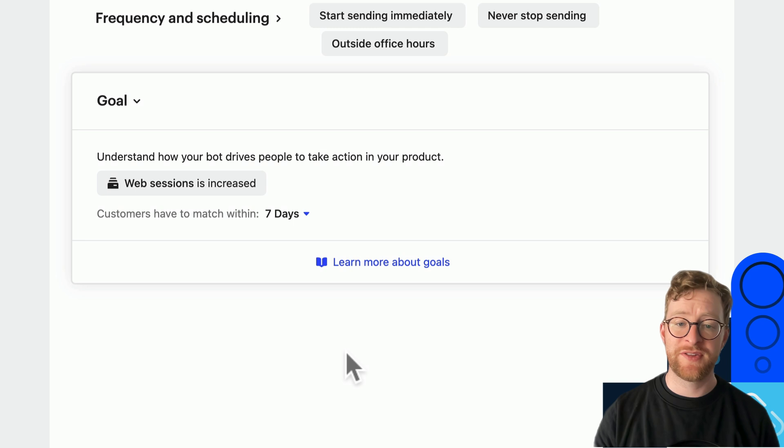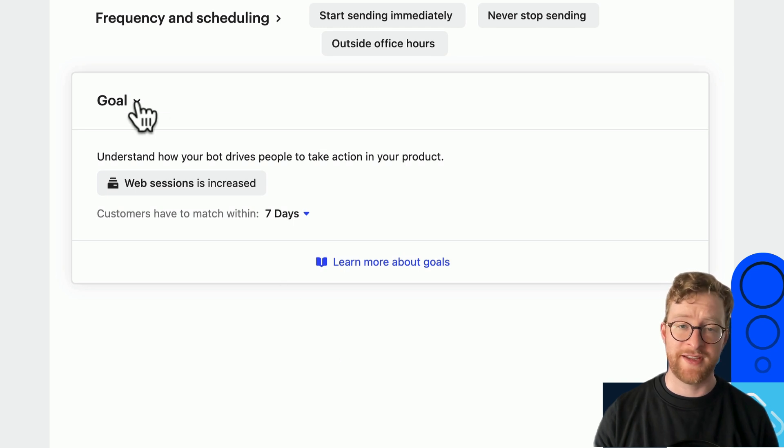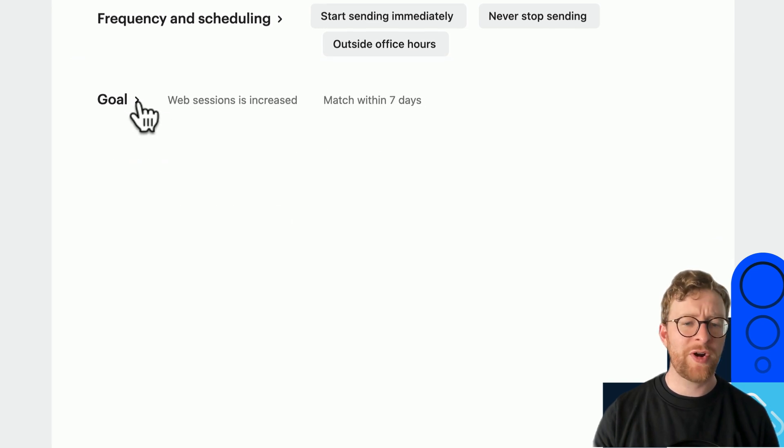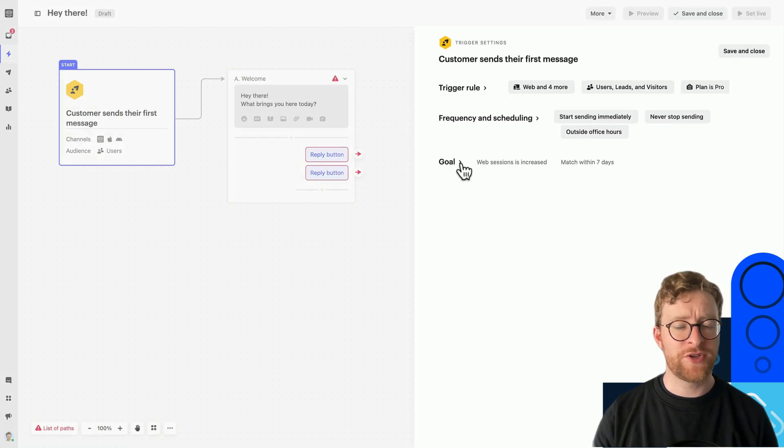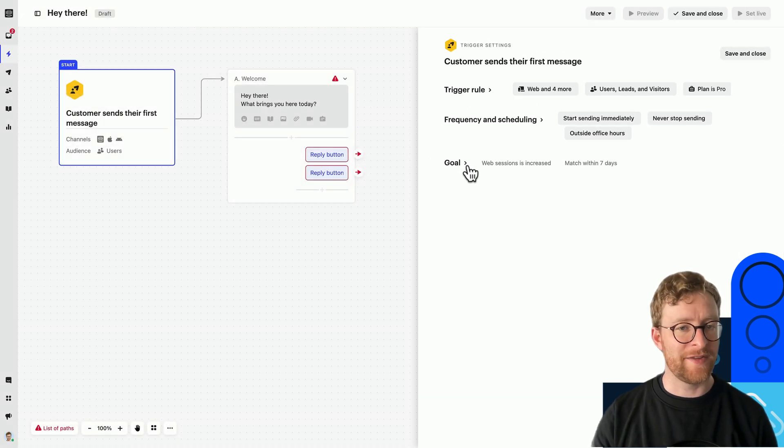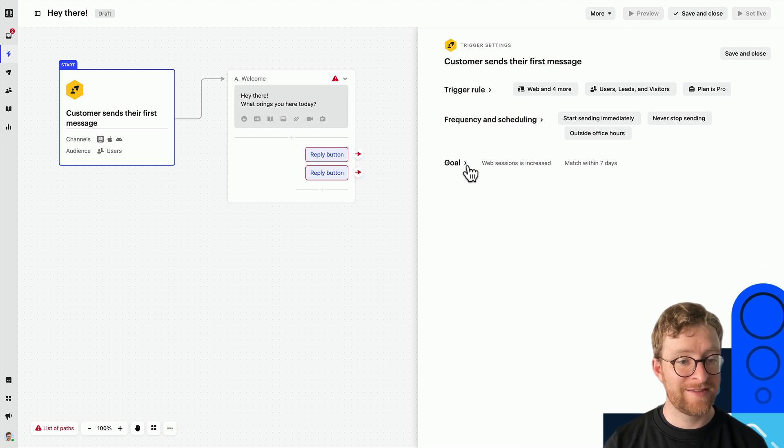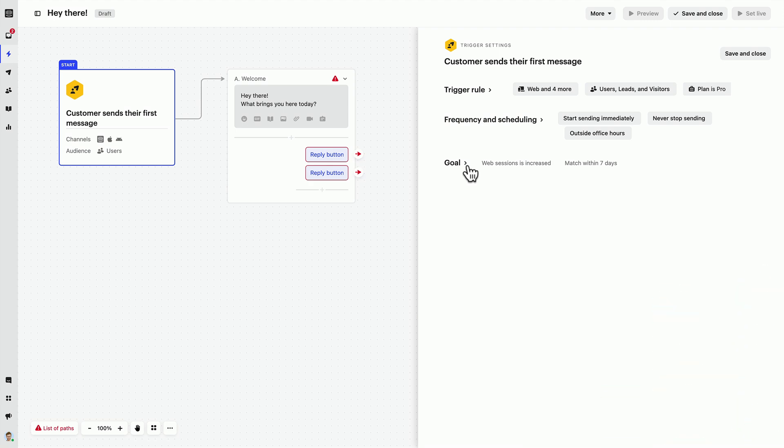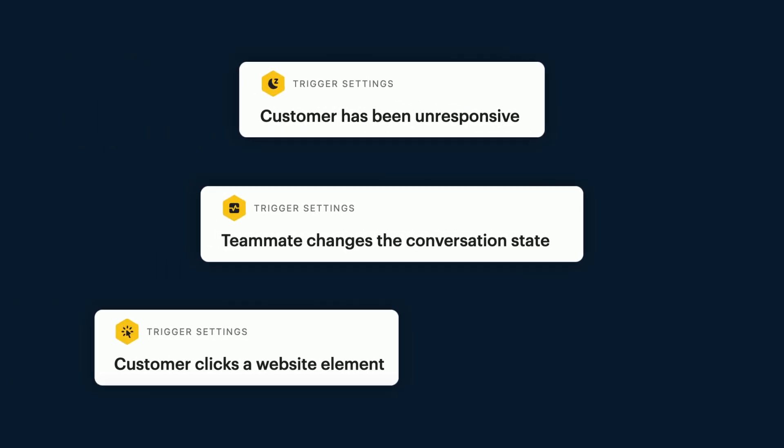Okay so these are the most common trigger settings you'll see, but there are a few other options you'll see depending on the trigger. Let's take a look at these three triggers to help explain.